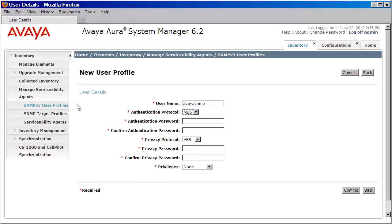I'll set the protocol to match at MD5. I'll make sure that I provide the same passwords that I defined earlier. Again, here I'll set this to AES like I did in the host. And once more, I'll go ahead and provide the same passwords.